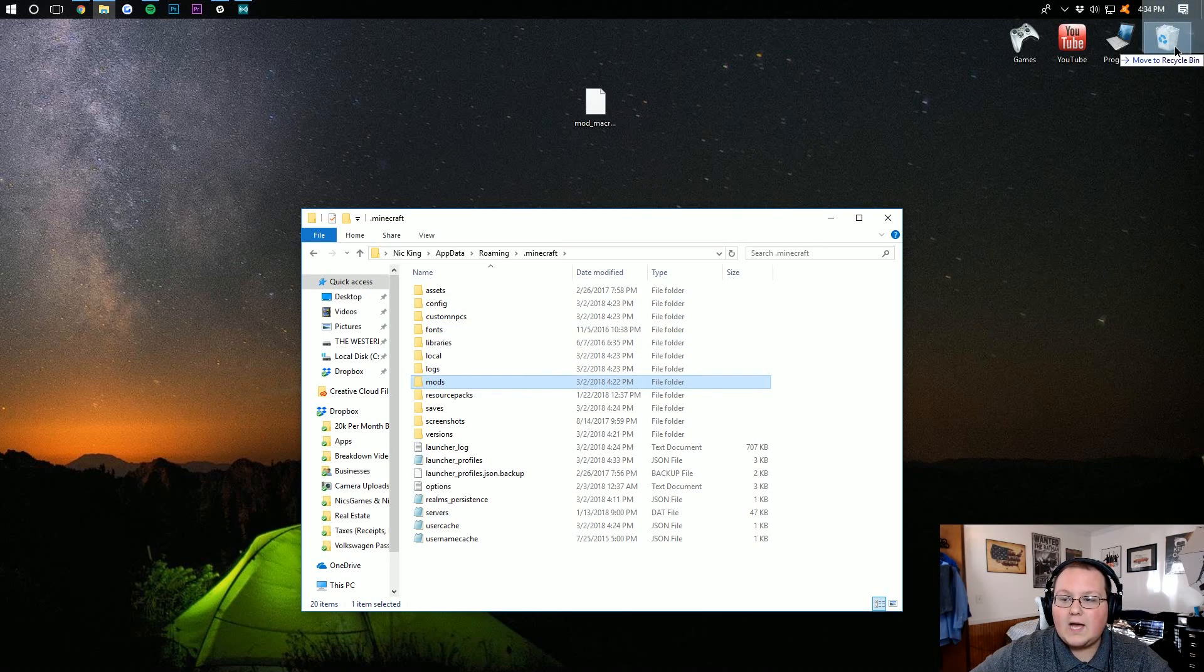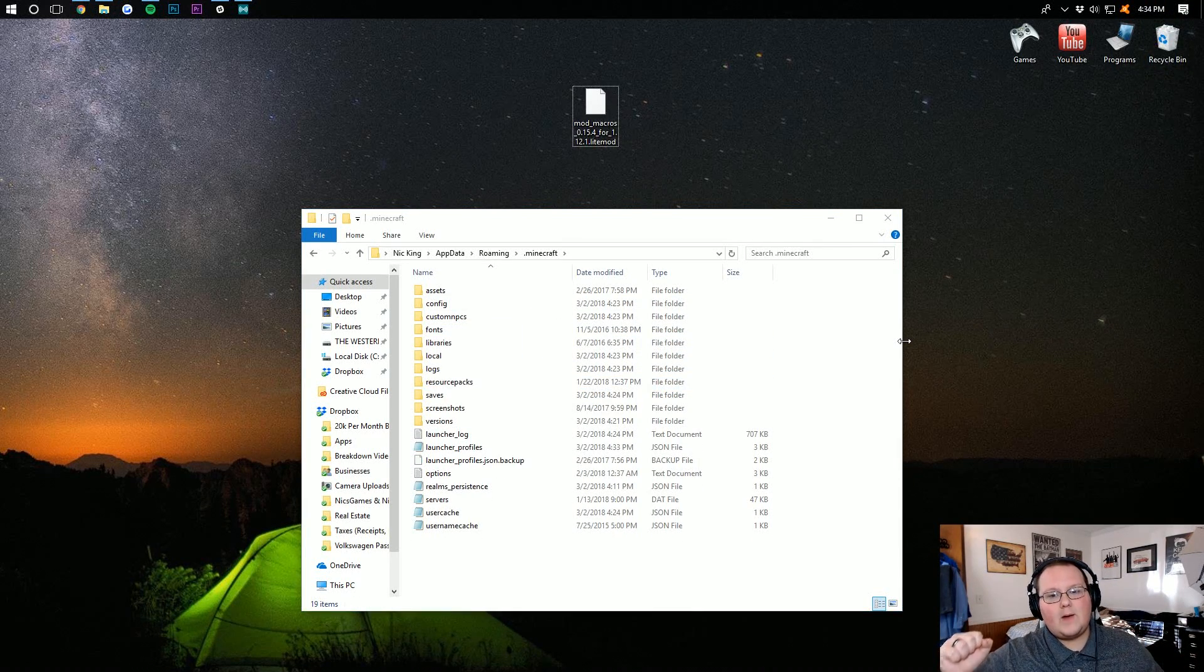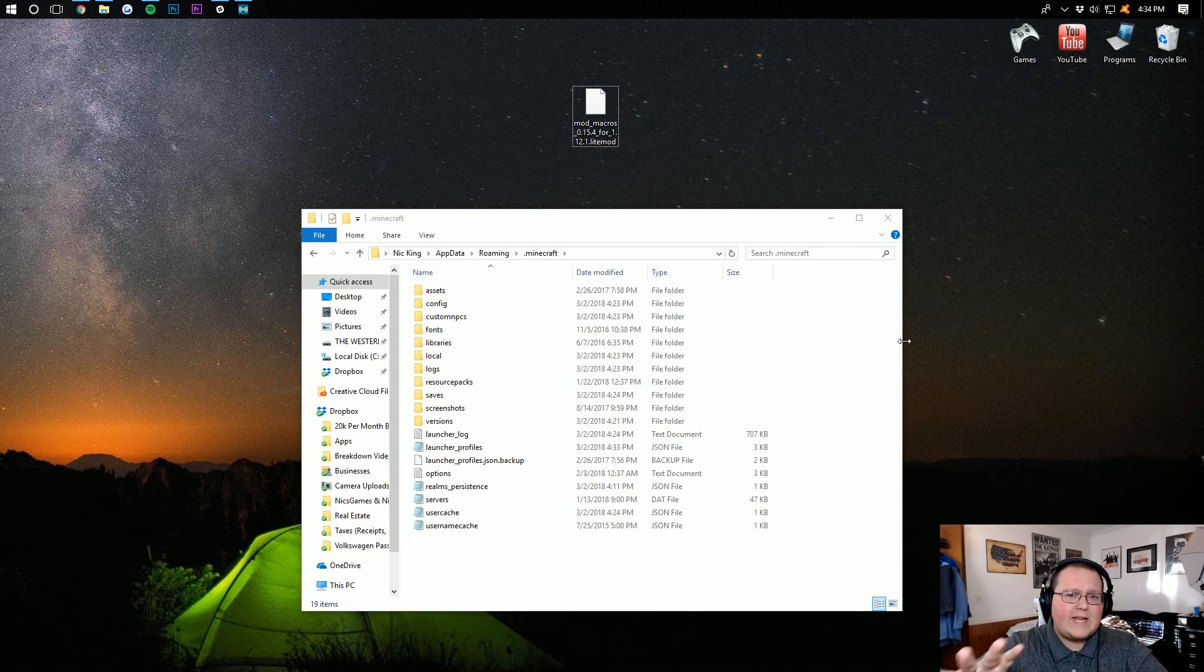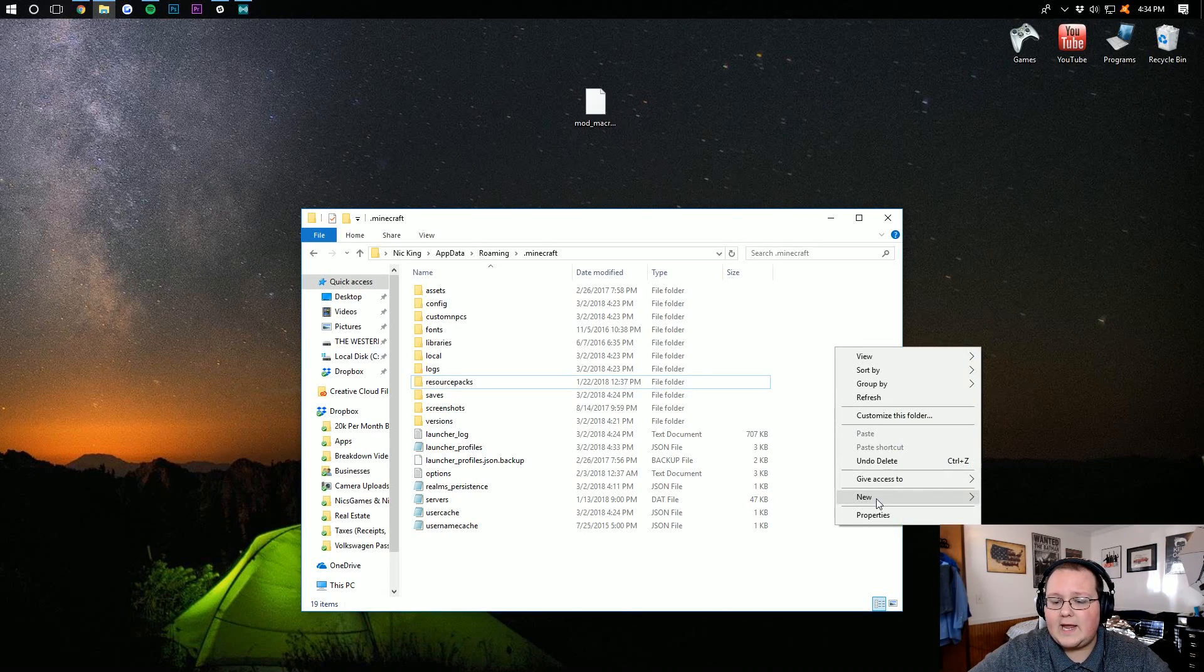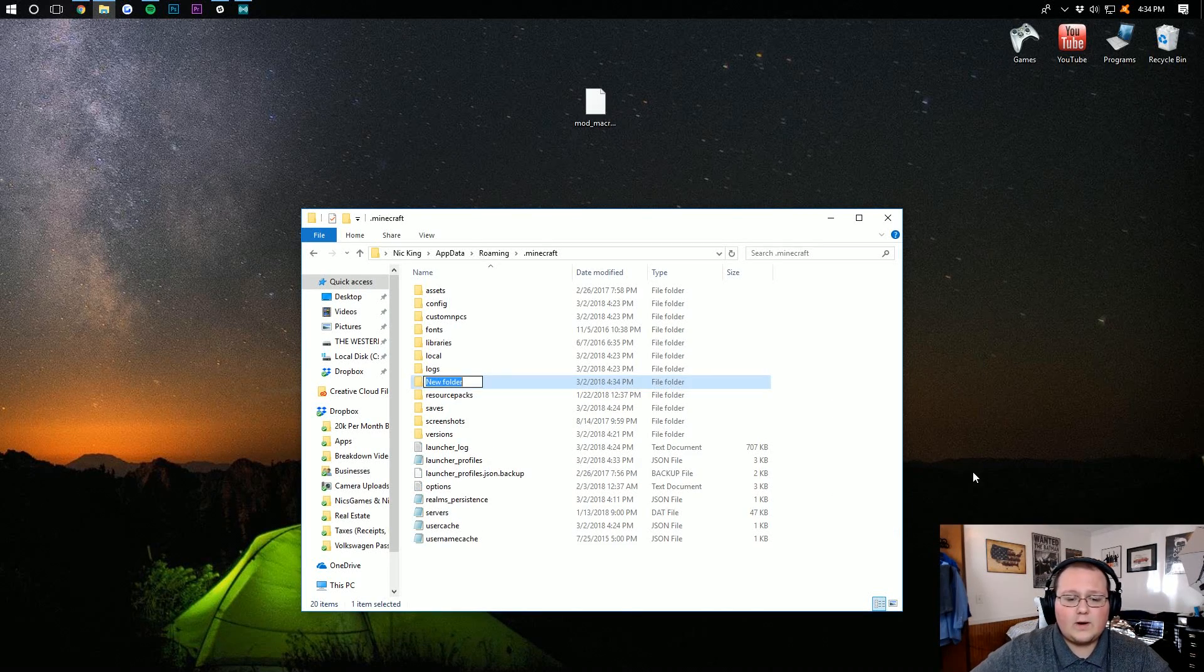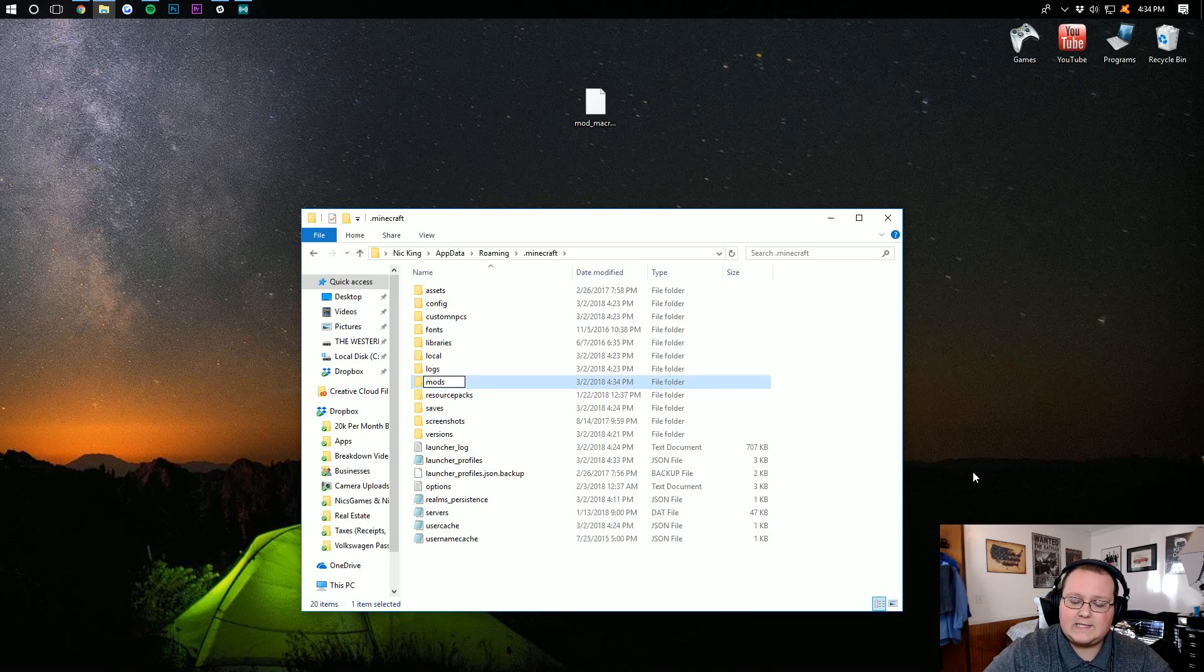You should then have a mods folder. But Nick, what if I don't have a mods folder? Well, don't freak out. It's OK. Just right-click, create a new folder, and title it mods. M-O-D-S, all lowercase.